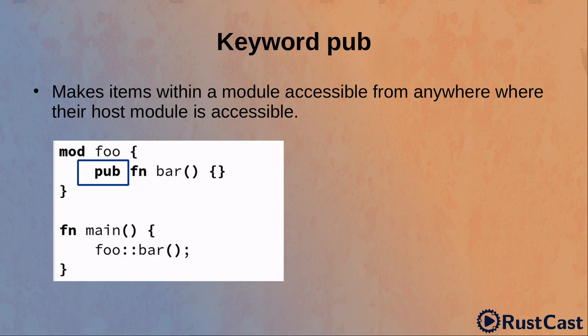Let's take a look at the example. Here, module foo is private, but it's accessible from the main function, because it's defined on the same level as the main function. So, foo and main are siblings. Because foo is accessible from the main and pub function is public, we can reach pub function from the main.